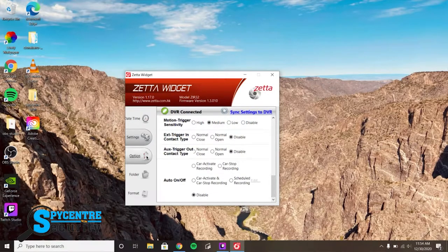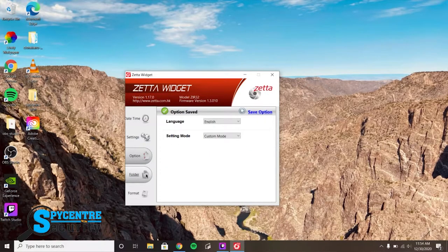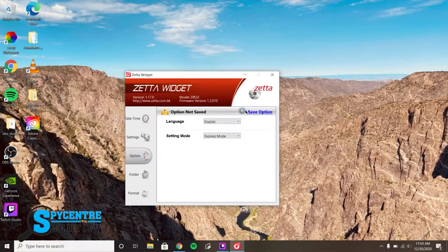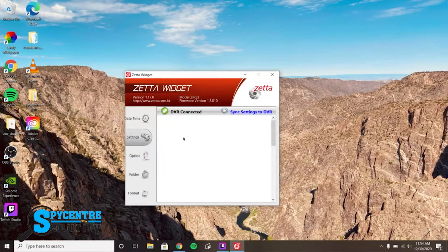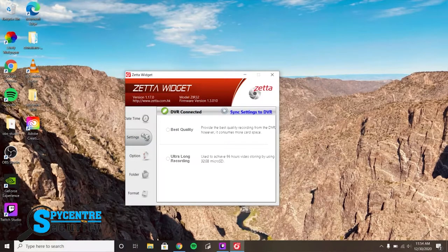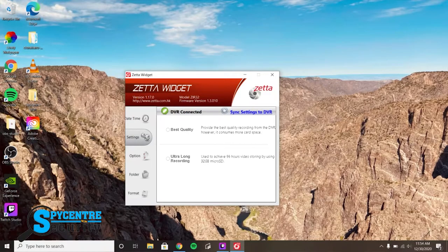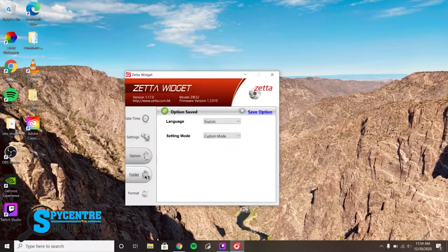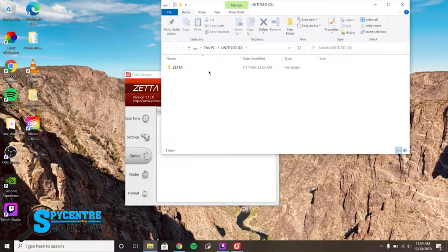The express setting lets you pick from the two best setting presets, best quality, or Record Long. If you click on the folder tab, it takes you directly to the system folder where the videos are.